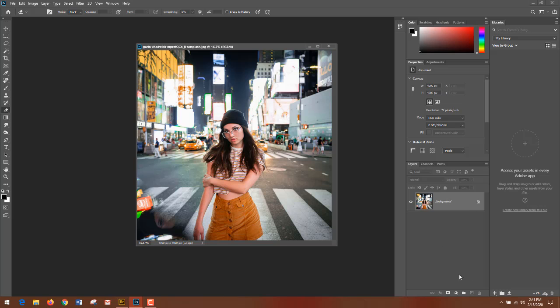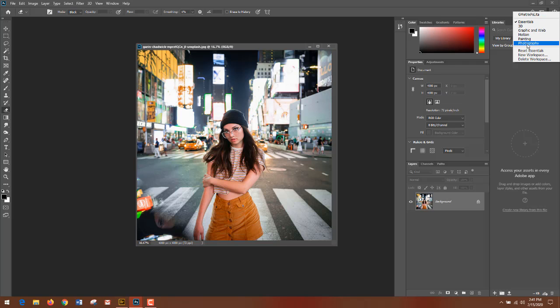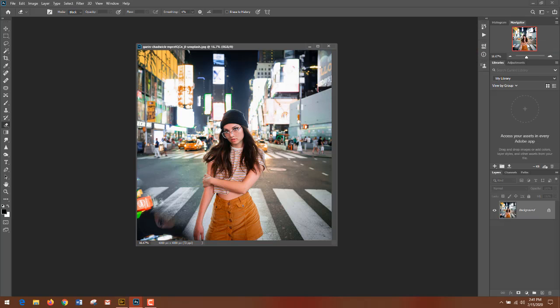It resets it here. Also, if I wanted to change my workspace instead of going to the menu, I can just pick Photography and that tucks everything away in the default, which is really great.